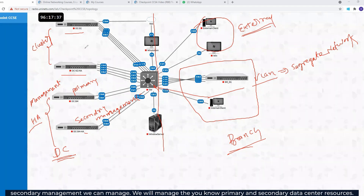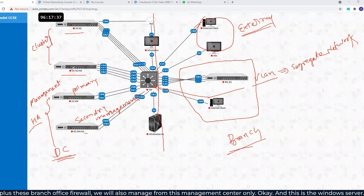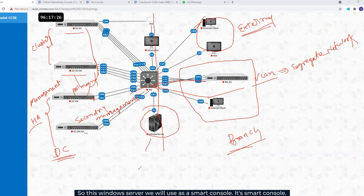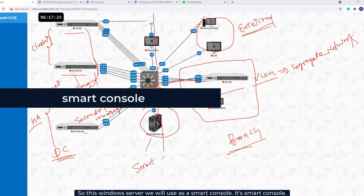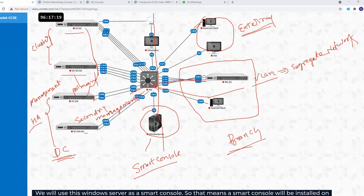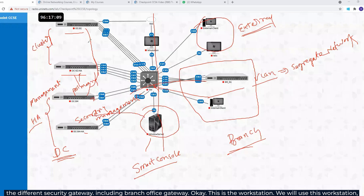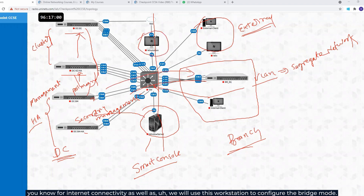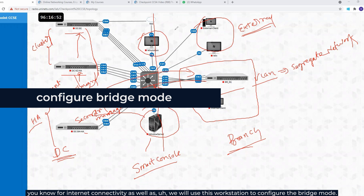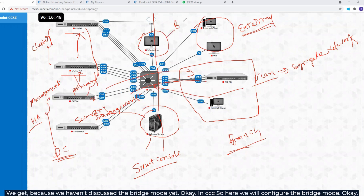Using primary and secondary management, we will manage the primary and secondary data center resources, plus the branch office firewall. This Windows server will be used as a Smart Console — Smart Console will be installed on this server and we will access the management from it, pushing policy to different security gateways including the branch office gateway. This workstation will be used for internet connectivity as well as to configure bridge mode, which we haven't covered yet in CCSA. So here we will configure bridge mode.